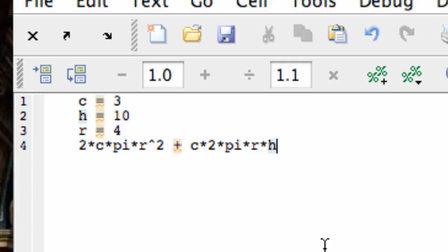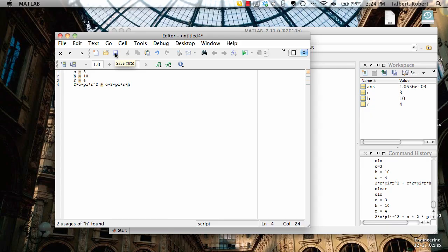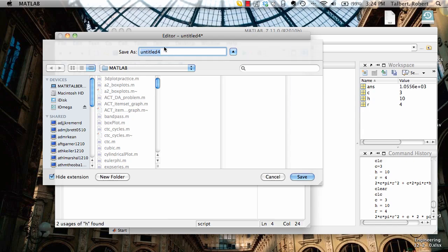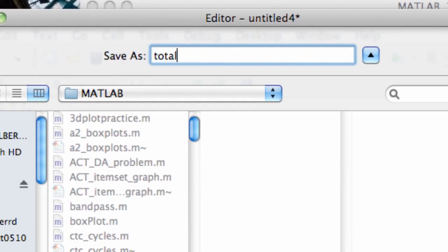Now this list of commands is the contents of this m-file. I'm going to save this file so I'm saving a block of commands that I can later share or change or execute however I want. I'm going to click on the disk icon and it will bring up my current directory which happens to be the MATLAB directory. It might be something different for you. I'm going to give it a name here, maybe I'll call it total underscore cost.